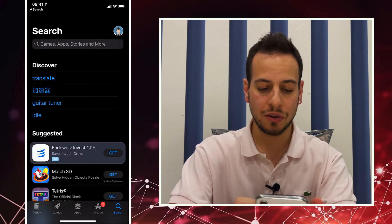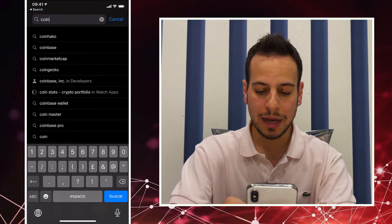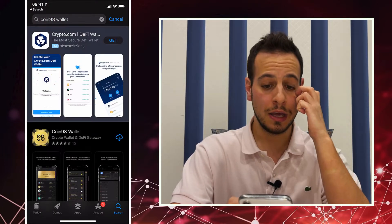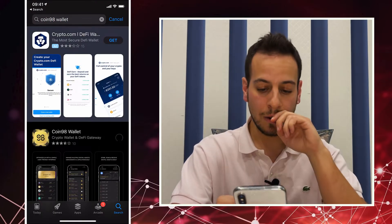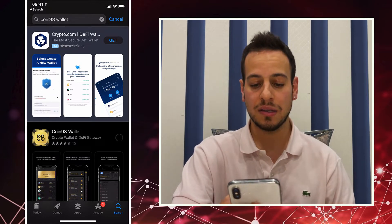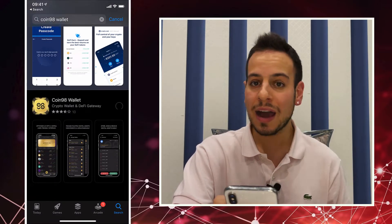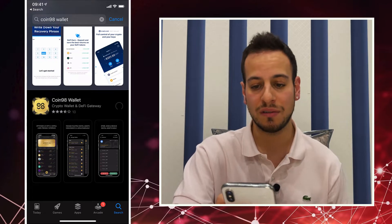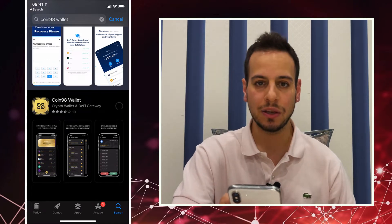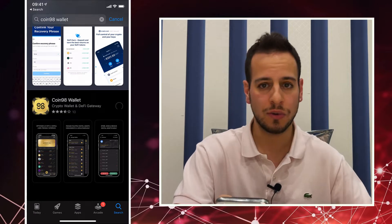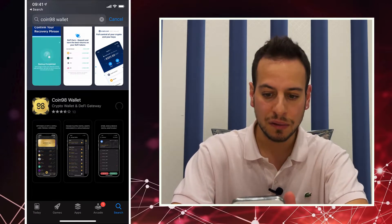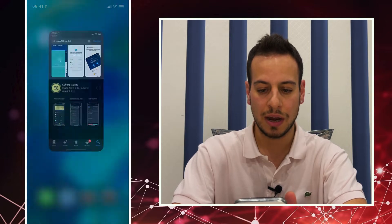I'm going to open the App Store and search for Coin98. This is the decentralized wallet that we are going to use. I'm going to download and install it on my iPhone. This is a legitimate wallet that I use — you can use the same wallet. It's not financial advice, but this is the best wallet I've found so far that actually works with Solana.